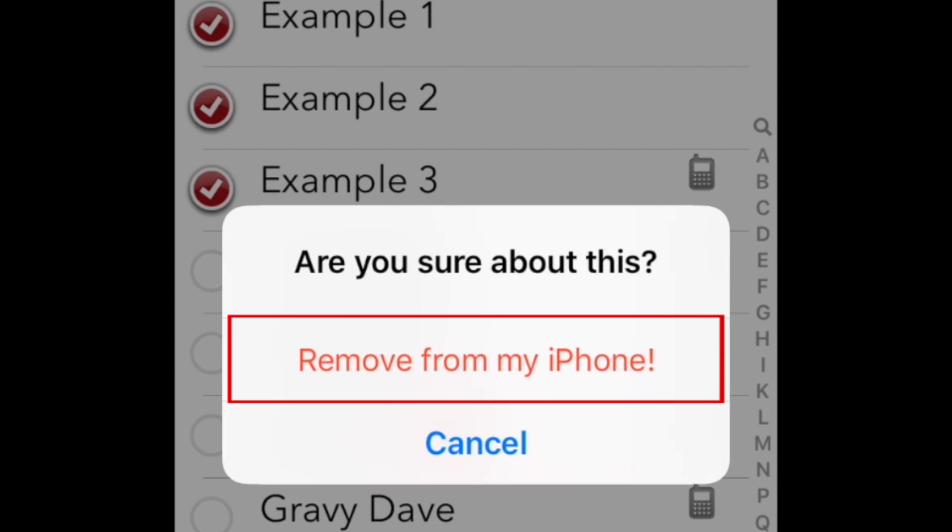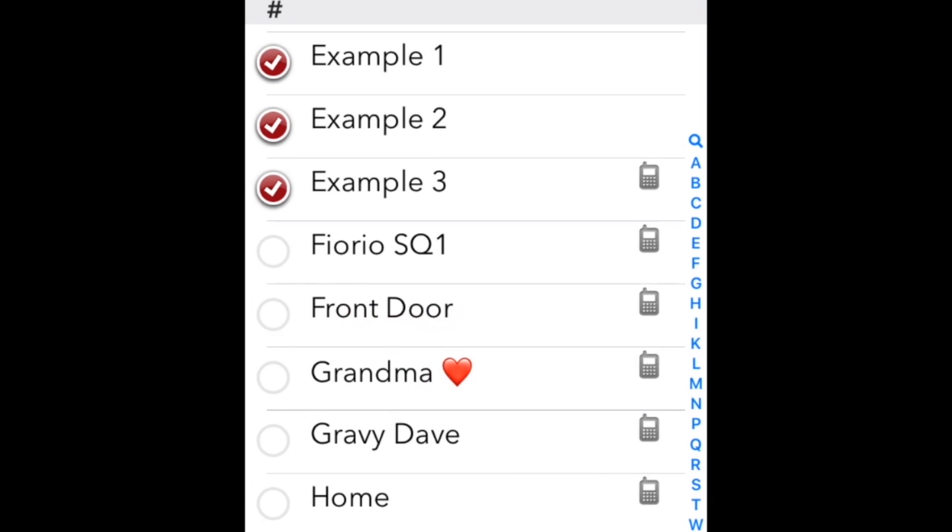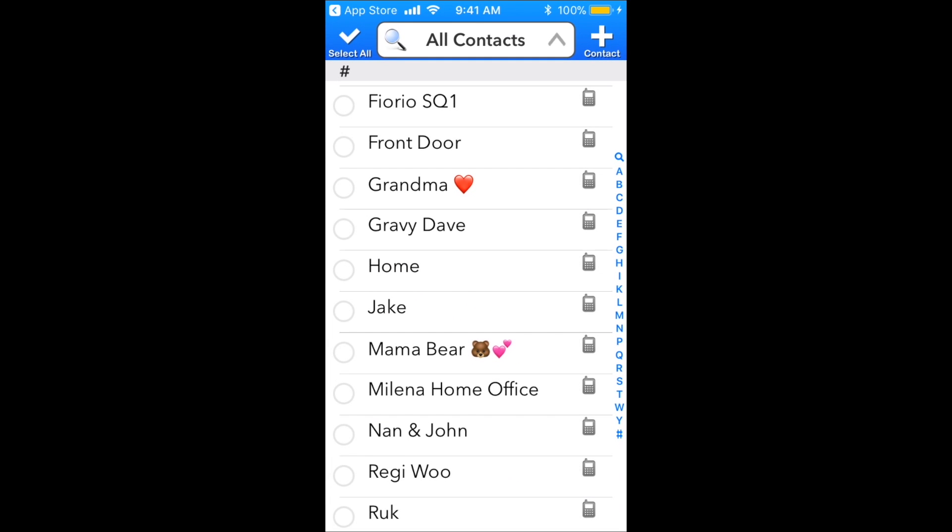To confirm, tap Remove from my iPhone. That's all it takes to delete one or more contacts from your iPhone.